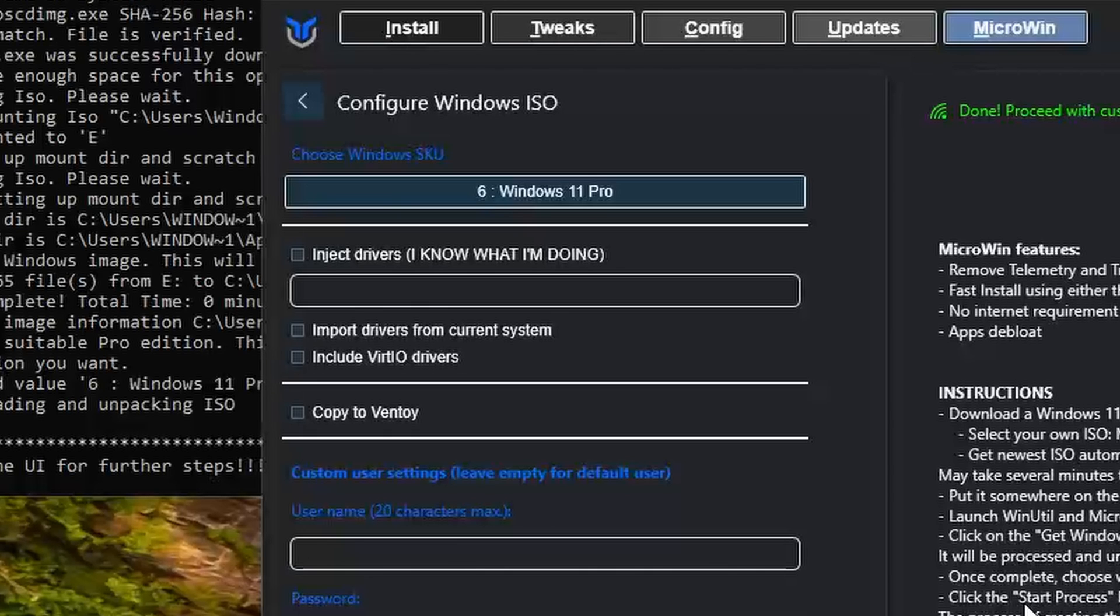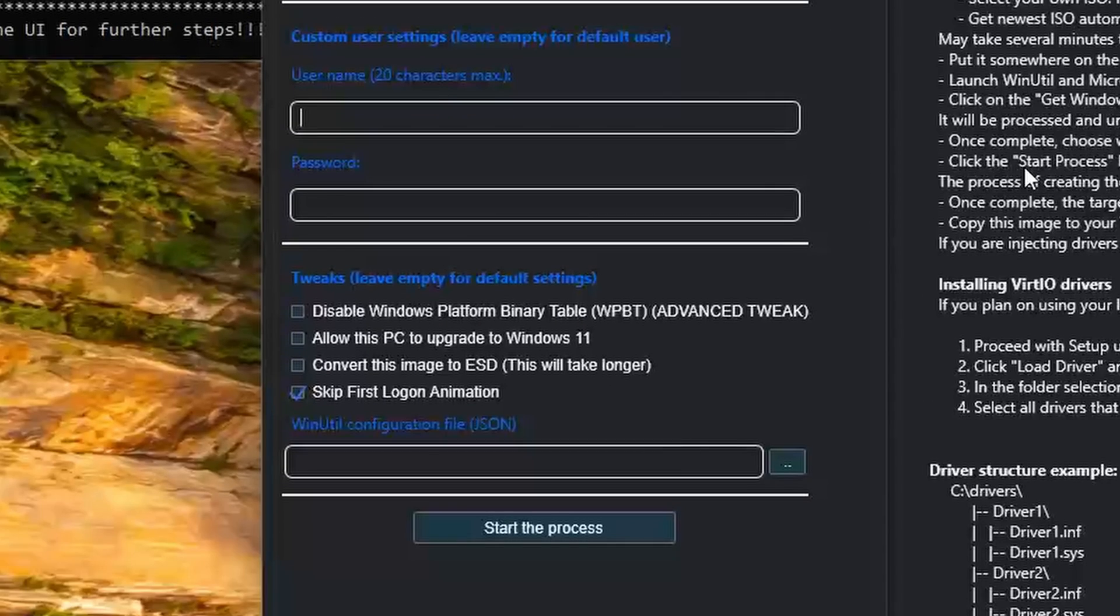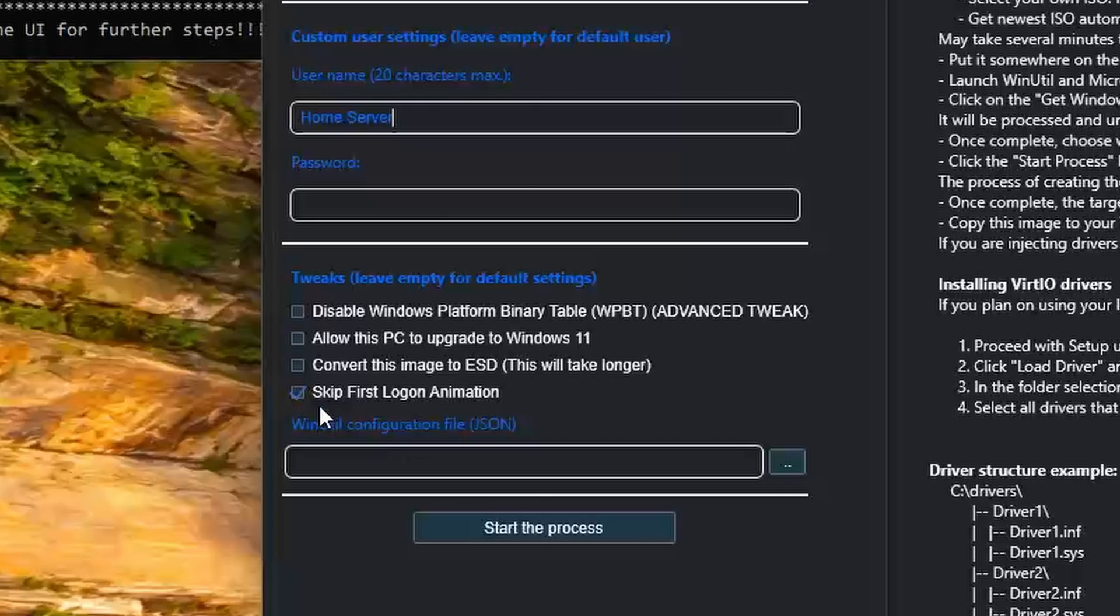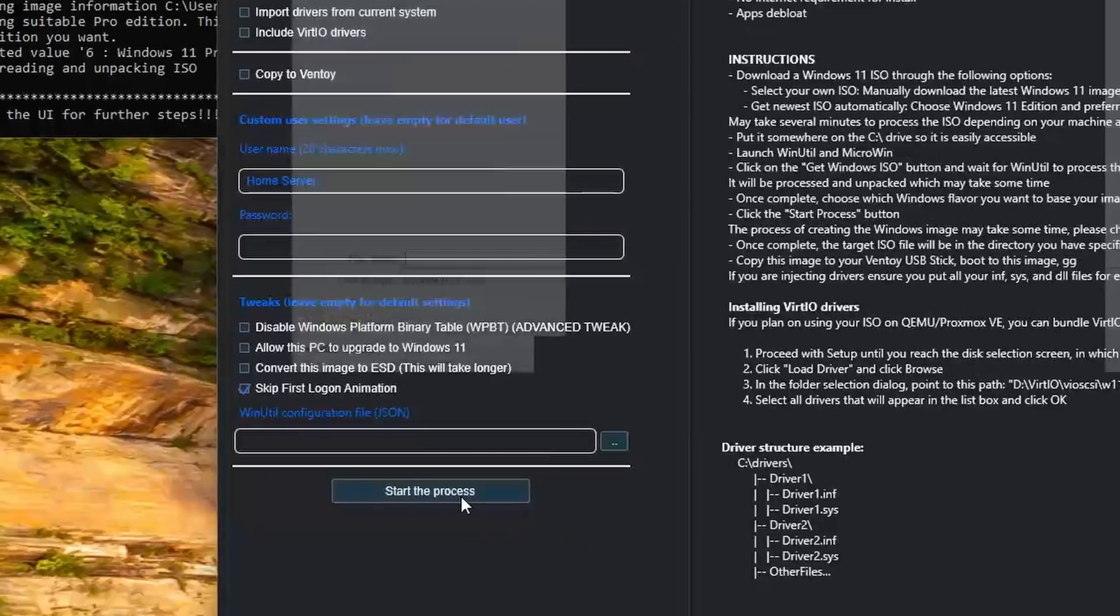That's my motto and it's served me well. Now for the user account, you can set a username here. I'll call this home server. Don't worry, I wouldn't actually run a home server on Windows. I'm not a monster. You can also set a password, but if you leave it blank, you'll get a passwordless automatic login. We'll leave the rest as default and hit start the process.